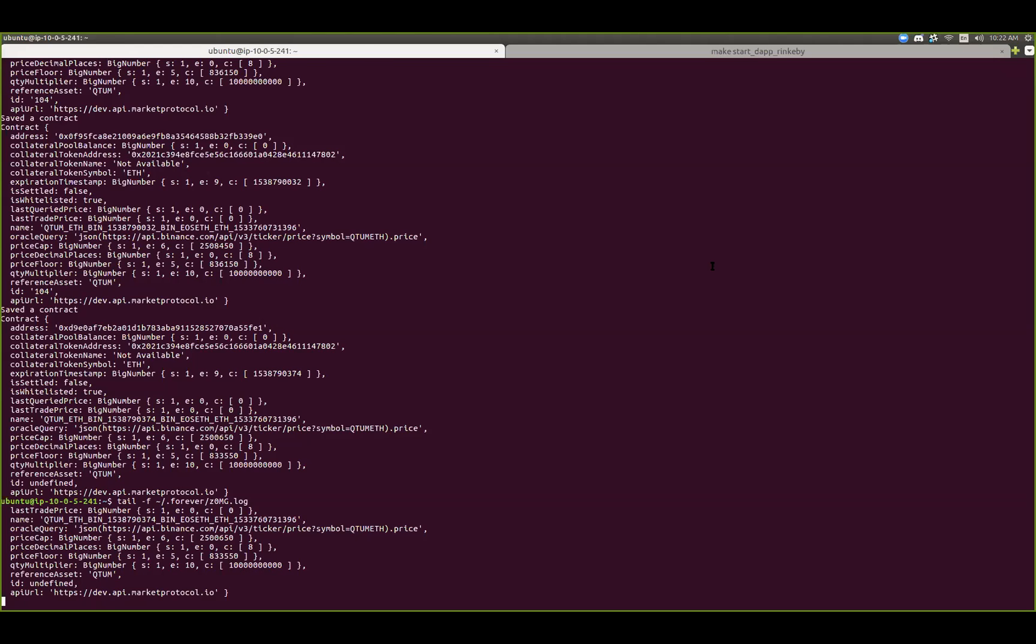My name is Travis Mathis. I'm a core developer at Market Protocol, and we're going to be demoing our off-chain solution to dealing with looking at market contract data.